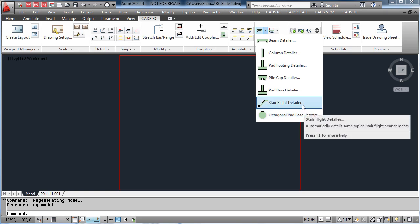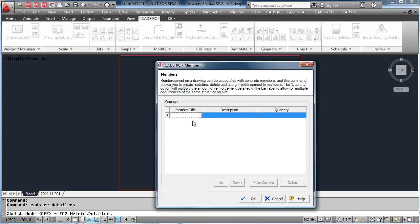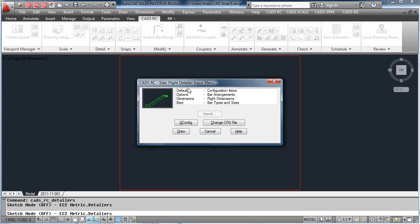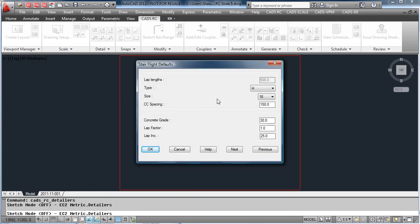So if we look at a stair flight detailer, we type in the member title. Look at the defaults, for instance the concrete grade.